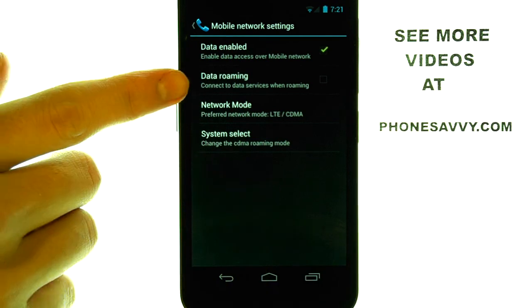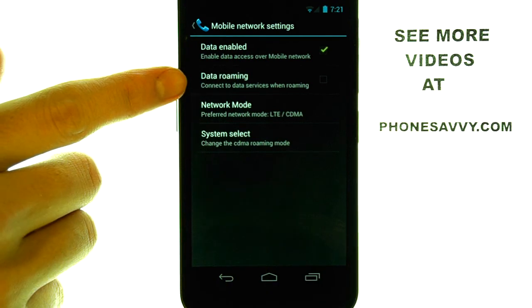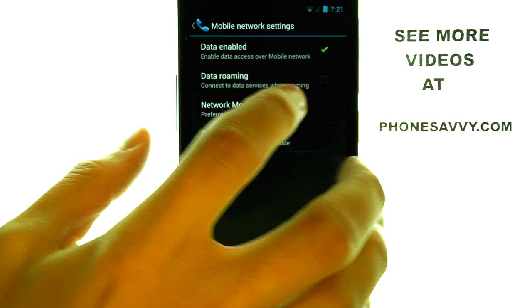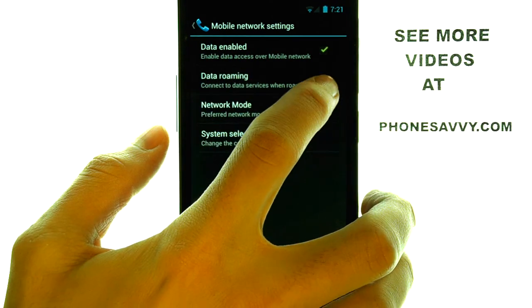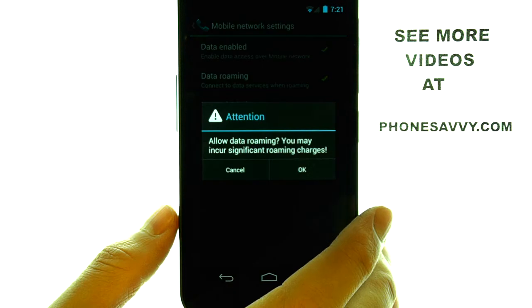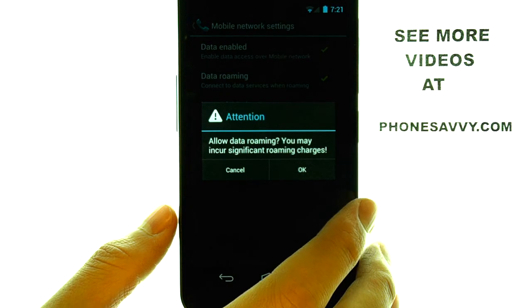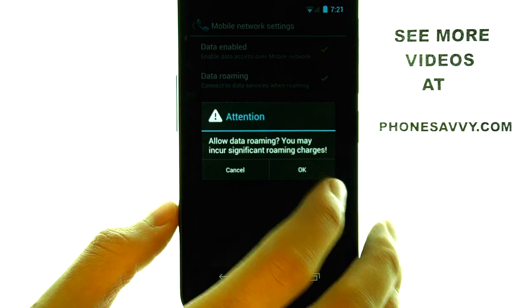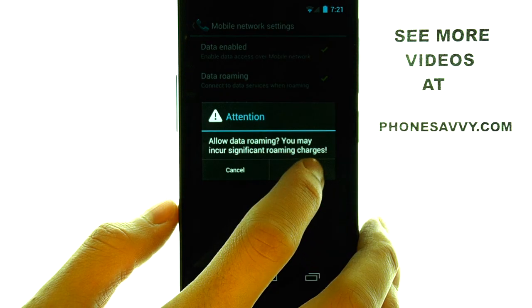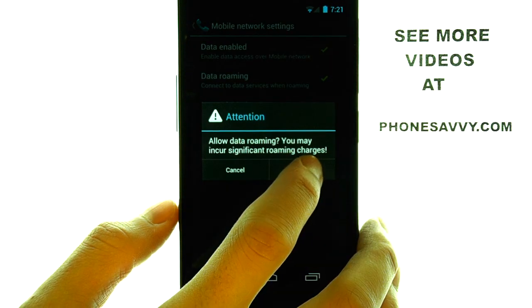Here you have your data roaming option. Put a little check mark to the right side of that simply by touching it, and then select OK.